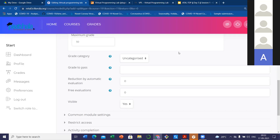Reduction by automatic evaluation — these things we can fix. In a Virtual Programming Lab, a student can do editing, running, and evaluation as many times as possible — that's the default. You can set the number of free evaluations. Suppose I am setting free evaluation to 3 and 10 percent reduction. The first three times, students can write the program, run it, and evaluate it with no problem — no marks will be reduced. But if they try more than three times, for every try, 10 percent marks will be reduced from the remaining marks.